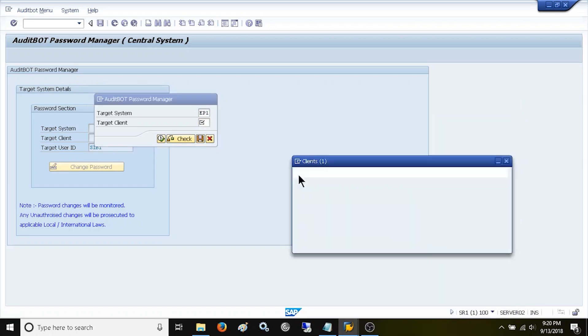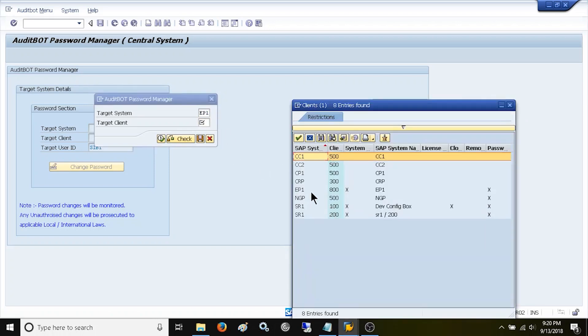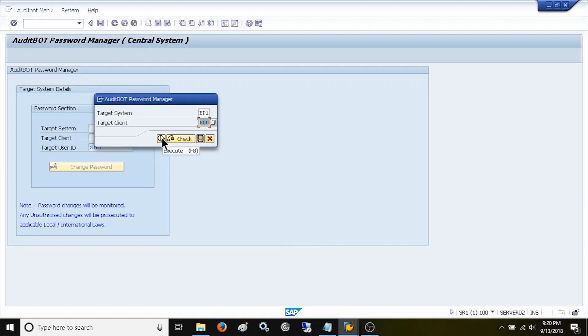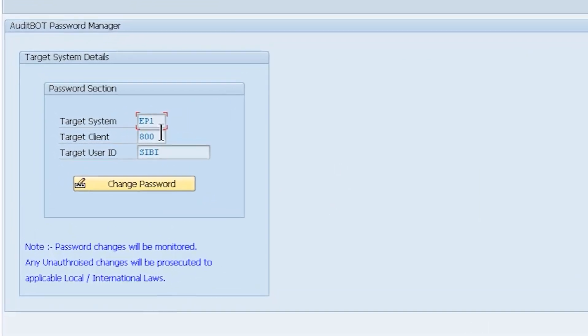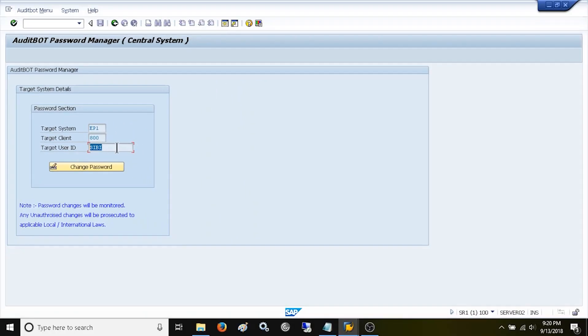Now, I selected EP1 and 800. When you look at password screen, all the three fields are non-editable so you cannot change the user ID of someone else.